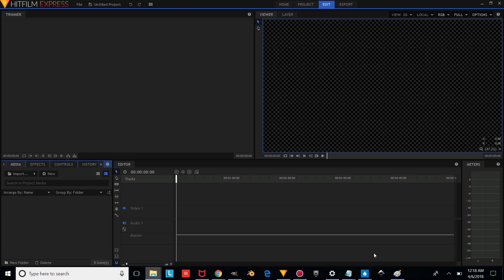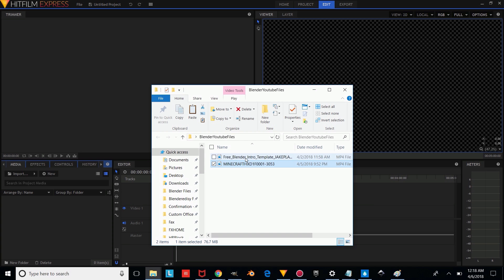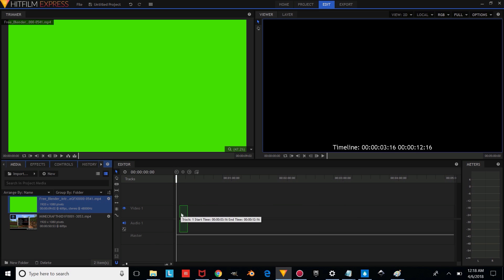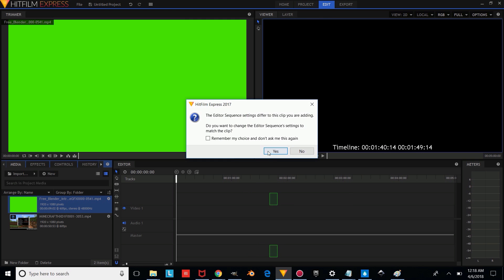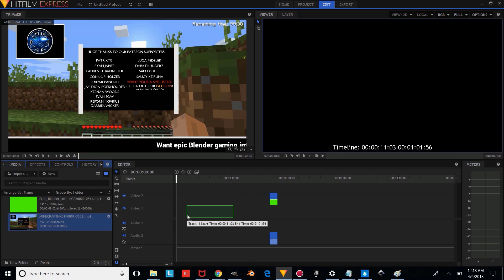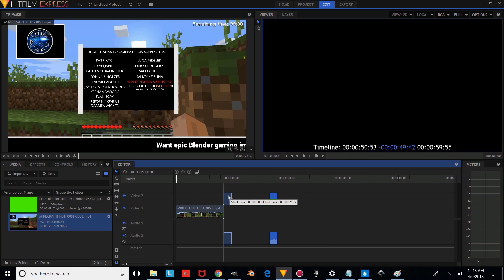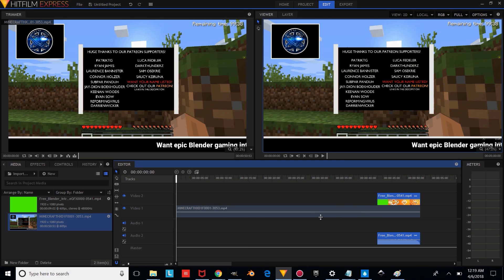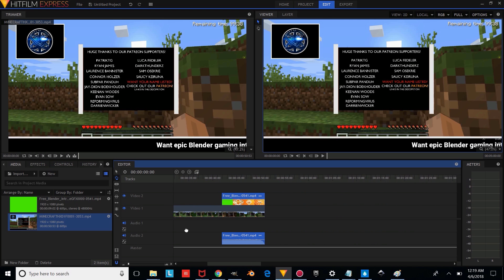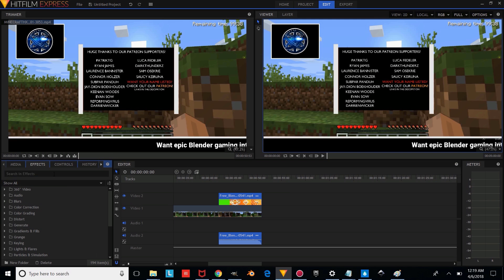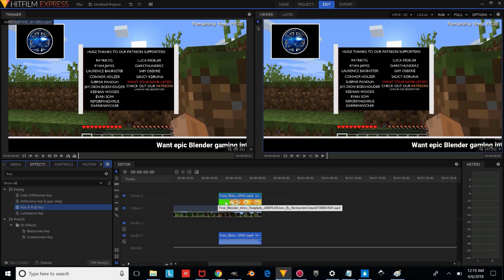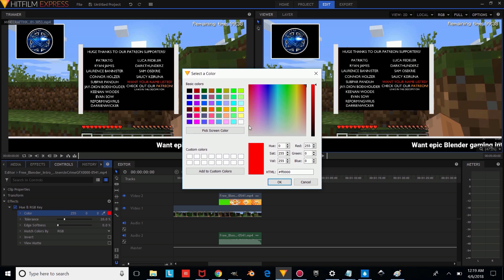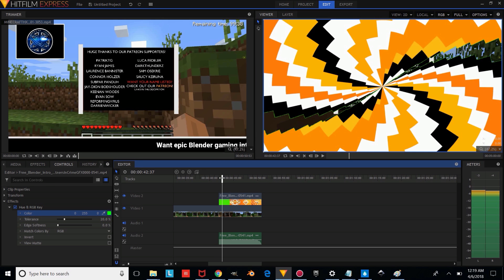We're going to go into our Blender YouTube Files folder and drag our media — our intro and the video we want to overlay it on. We're going to drag this to right about here and press Yes. Now we're going to make sure the intro is overlaying on the video. We'll zoom in a bit, use the middle mouse button to drag through. Make sure the intro is selected, go to Effects, type Key, and put Hue RGB Key on it. Change the Hue to RGB, make the color green, and press OK.